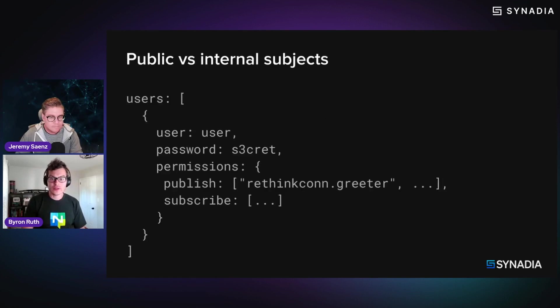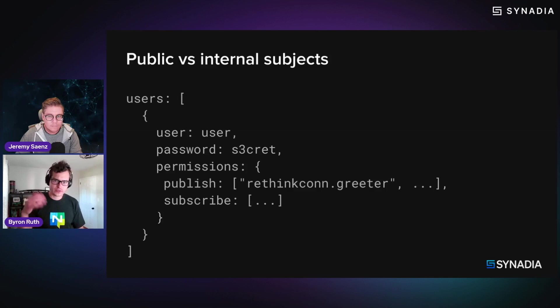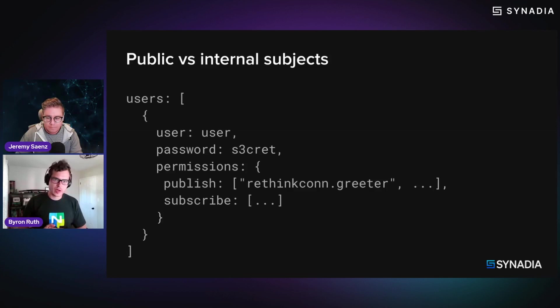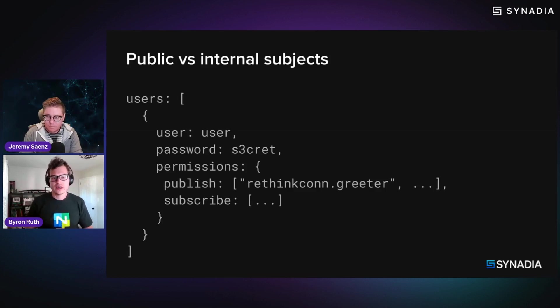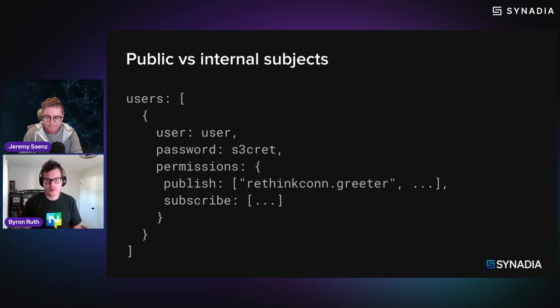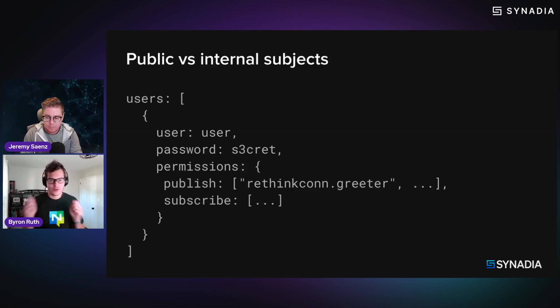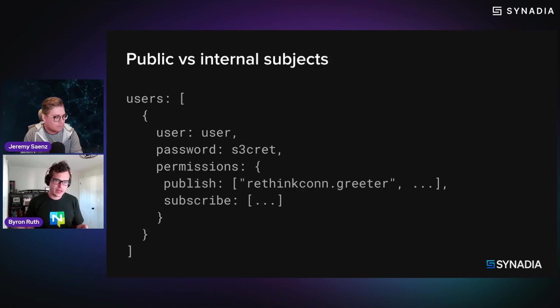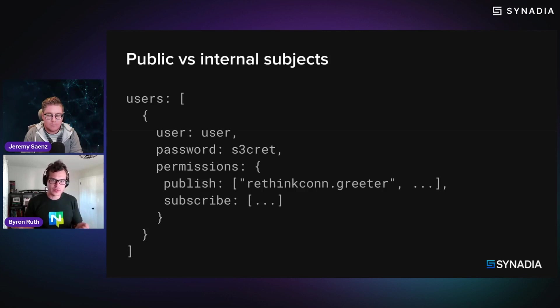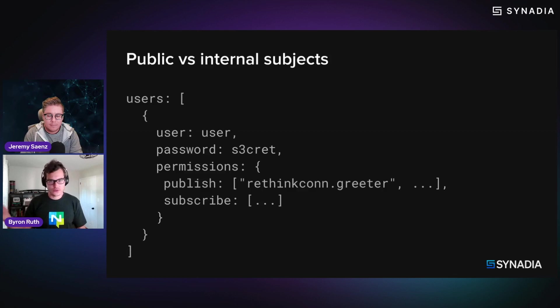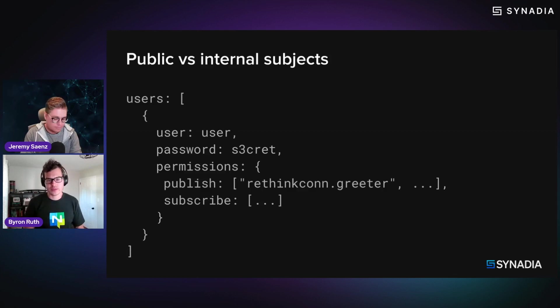So another interesting point to this, sort of distinguishing this public versus internal subjects, you can also define, because of NATS permission system, you could say, I want to keep my applications, my services that are subscribed to these v1, v2, v3, what have you, subject names.